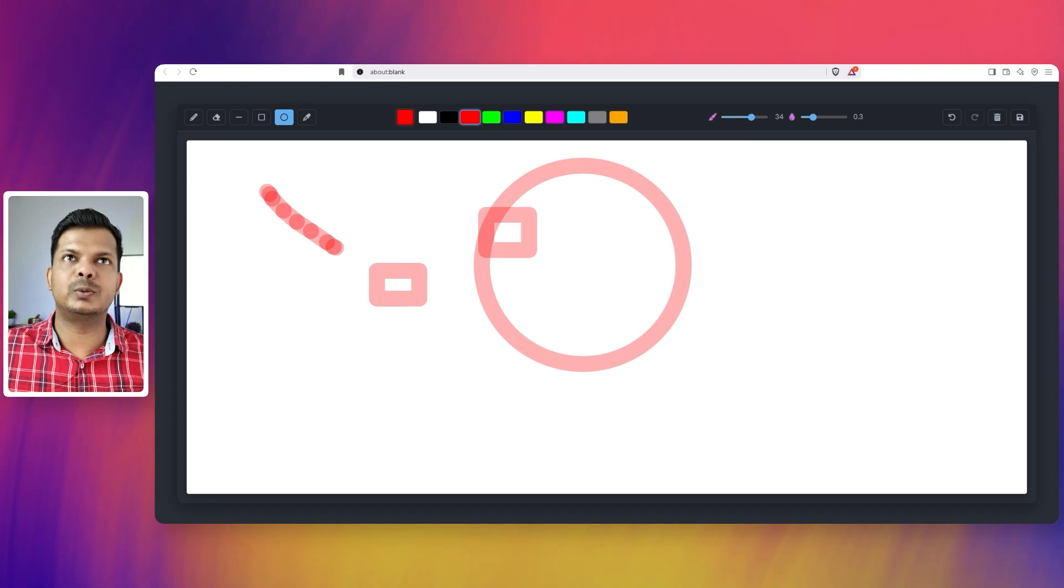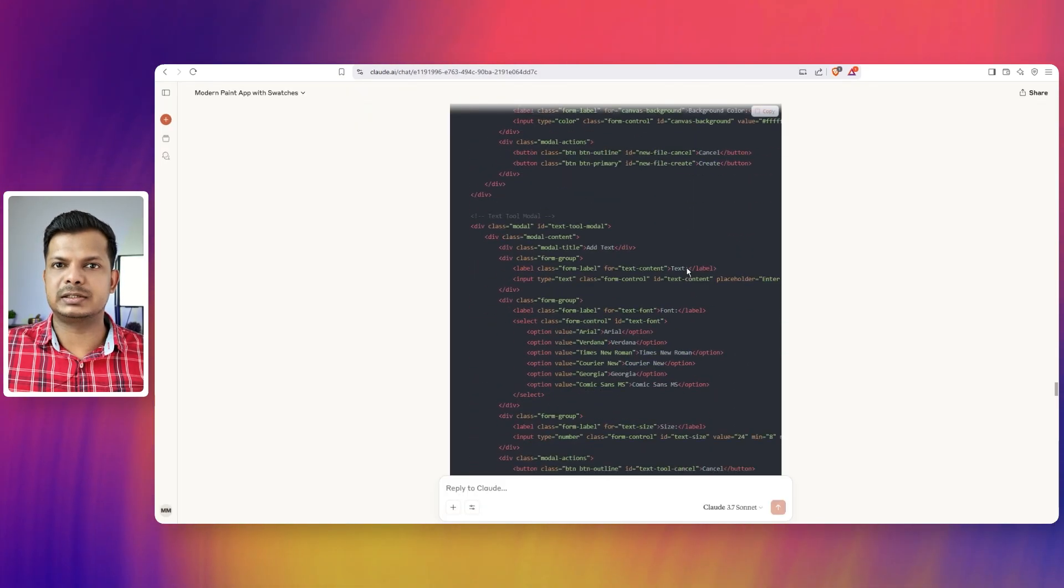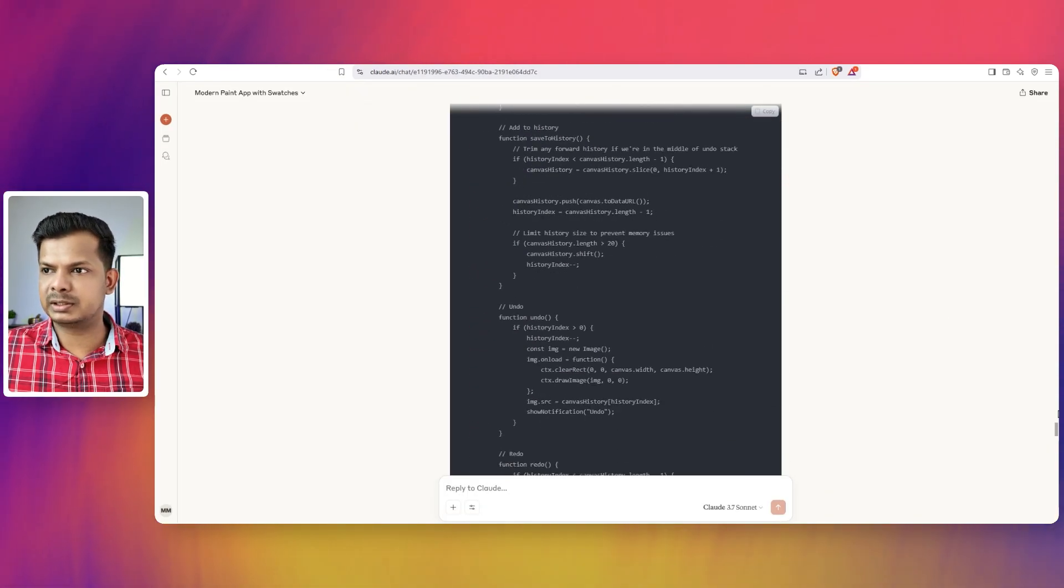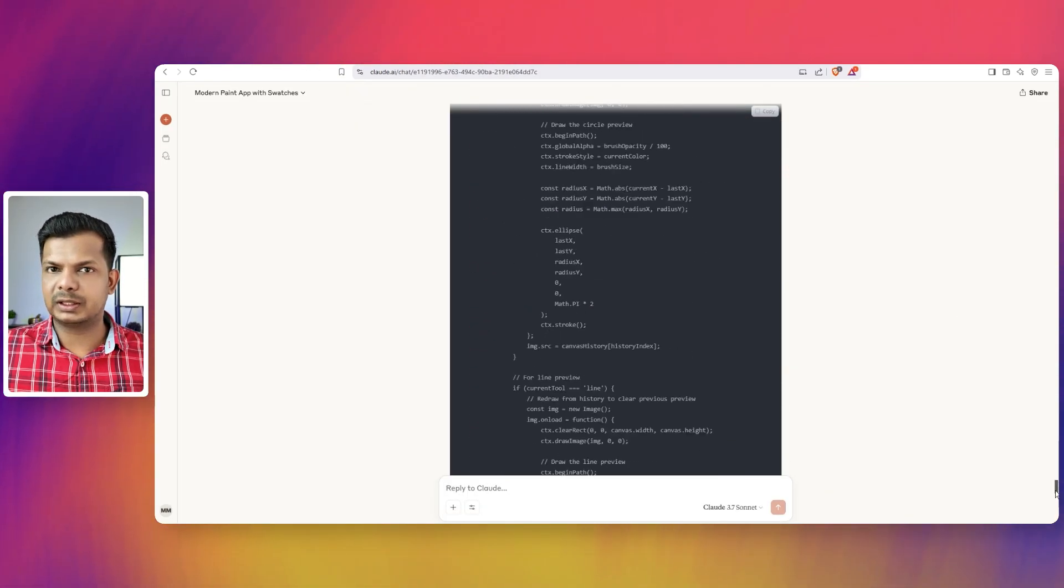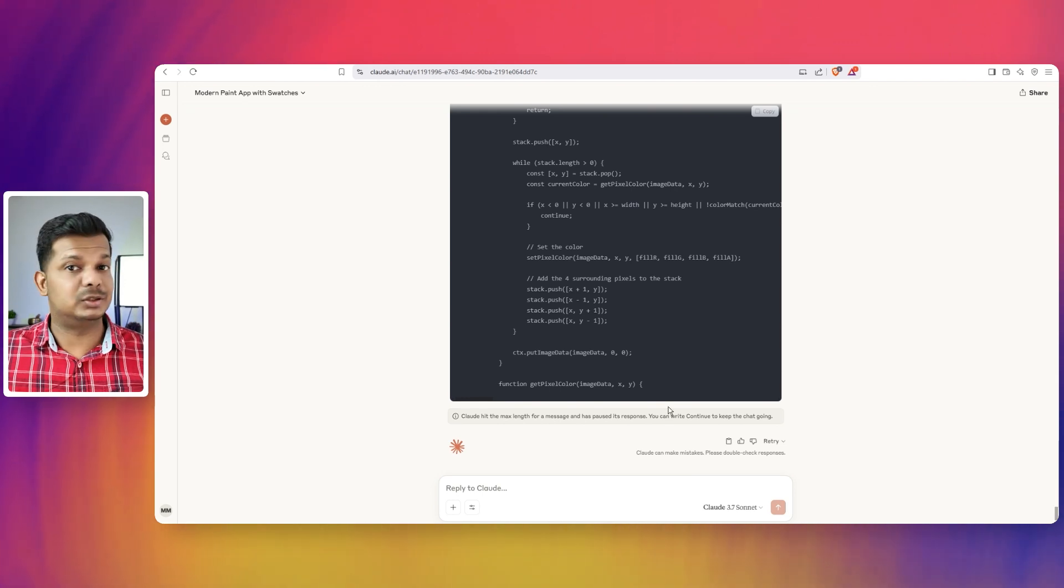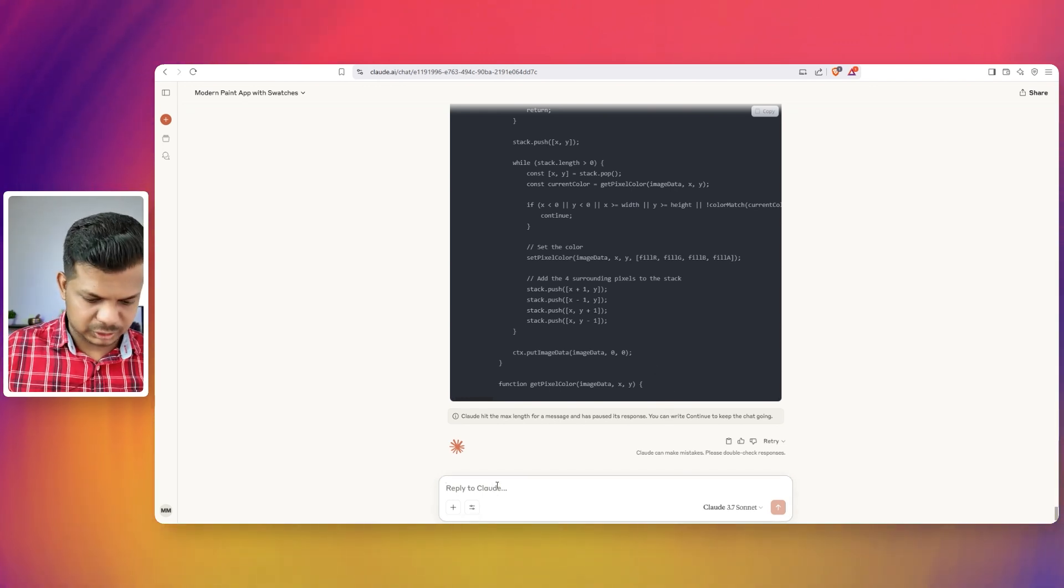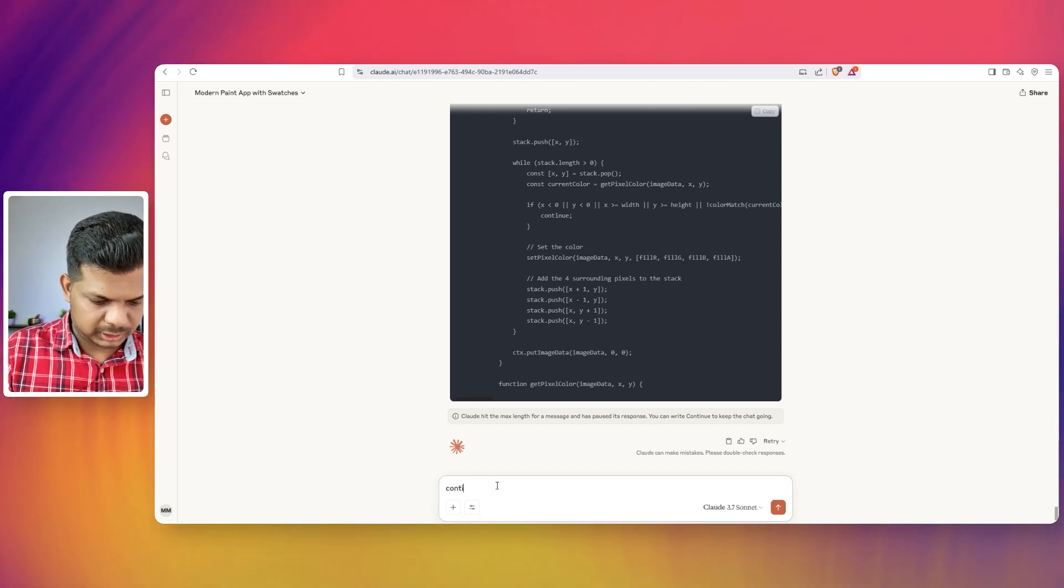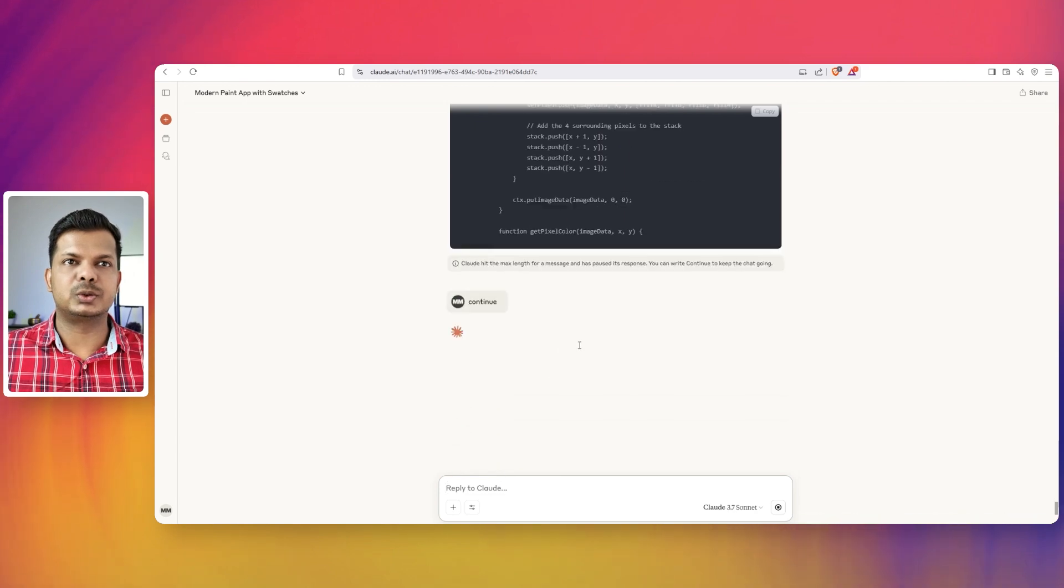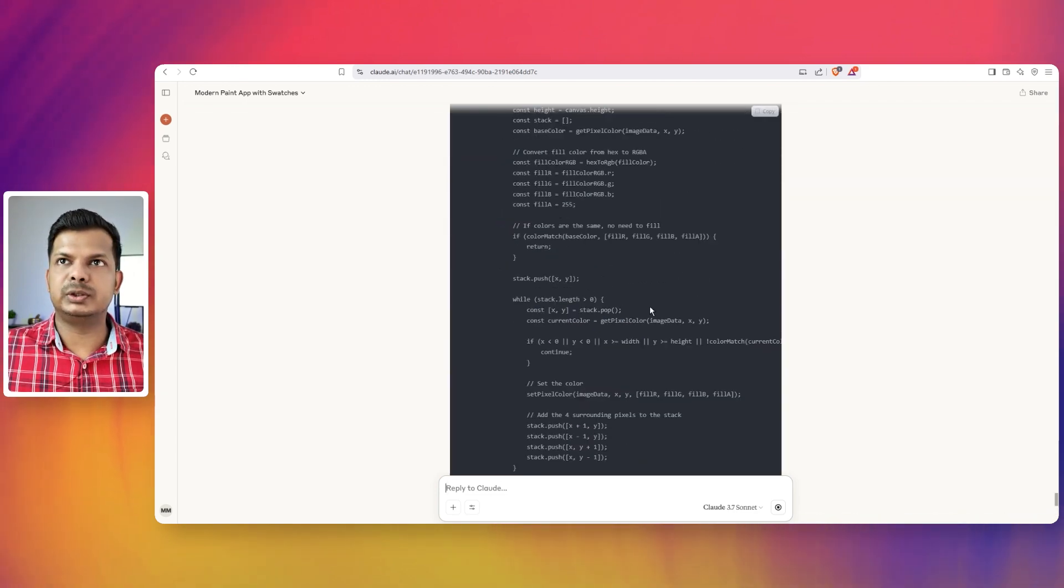Let's go back to Claude and see if that has completed. Let's come all the way down. It's long. Wow. So I'm going to say continue again. That will continue.